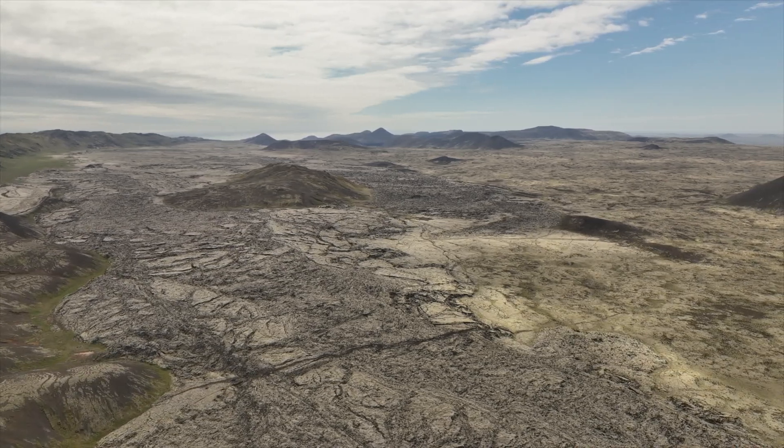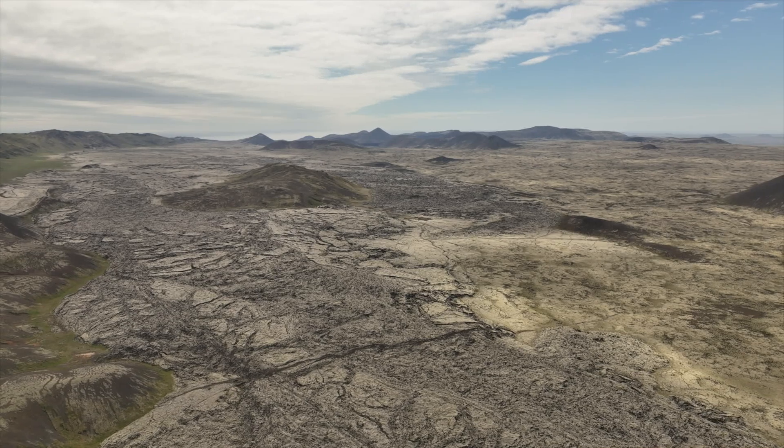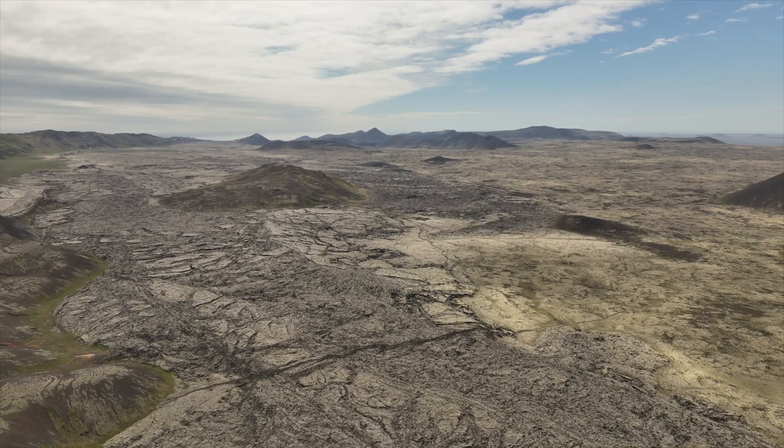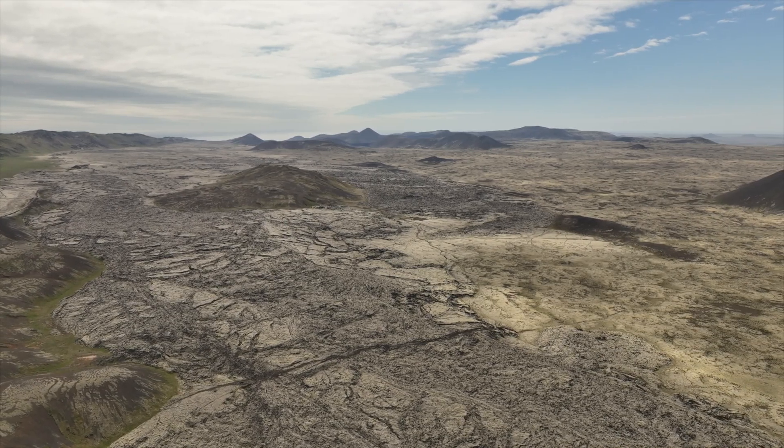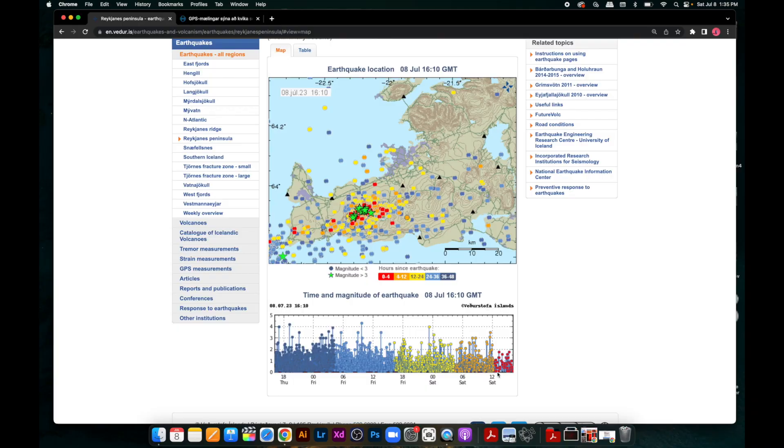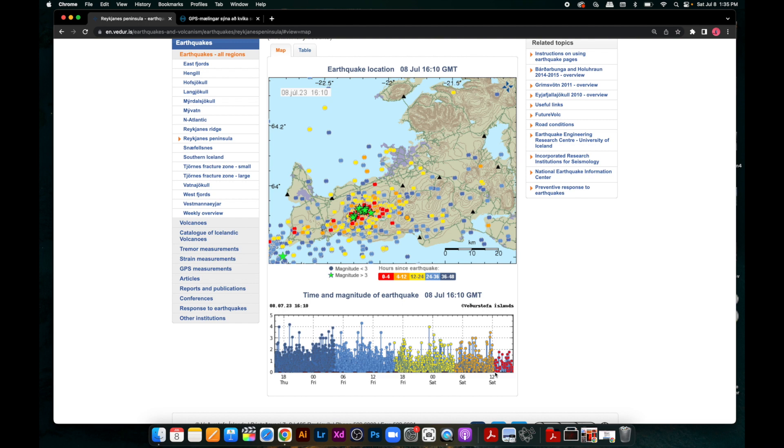But I did realize the drop in earthquakes, as we can see in this graph here. The quantity, the amount of earthquakes in the last few hours have dropped, and also the magnitude has dropped as well.